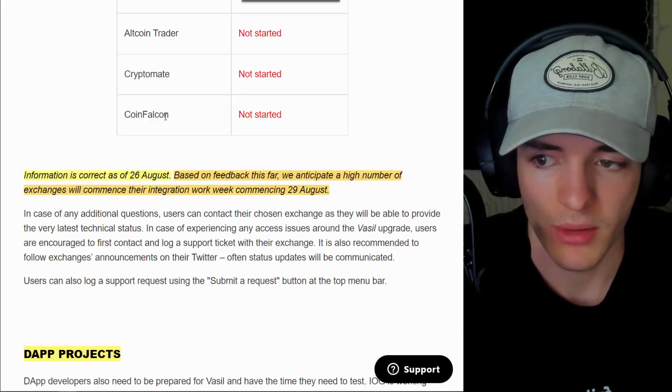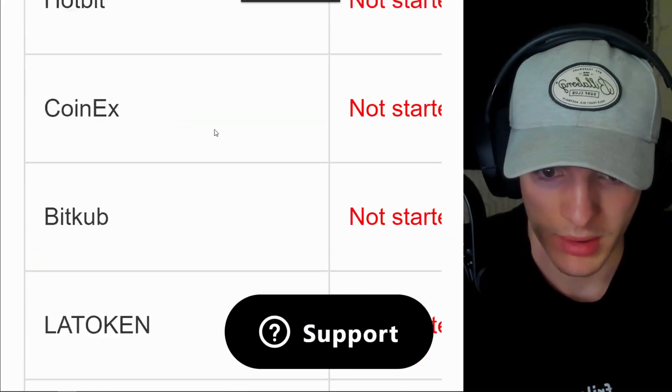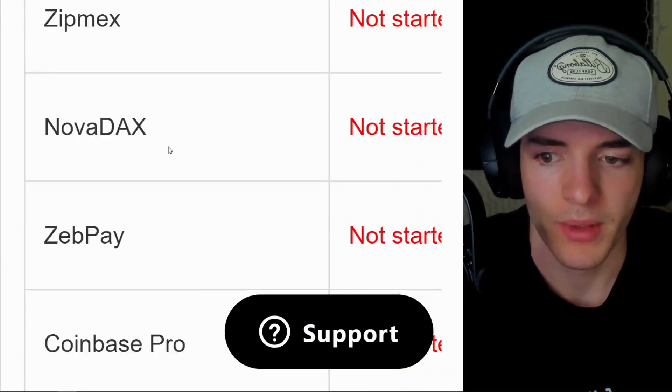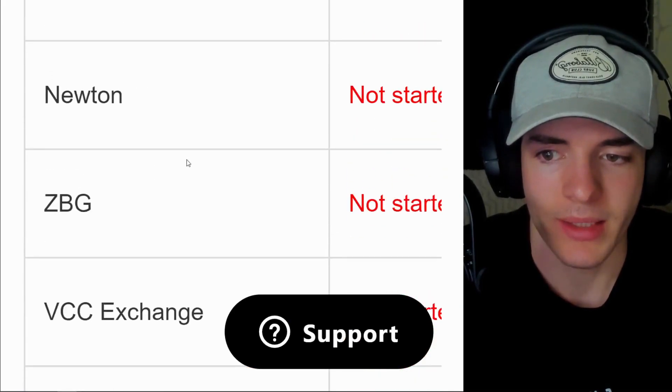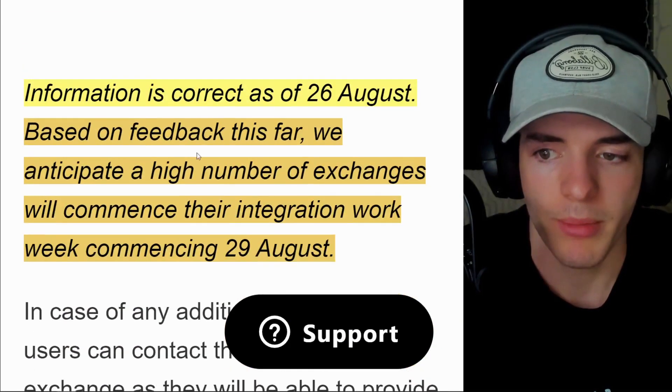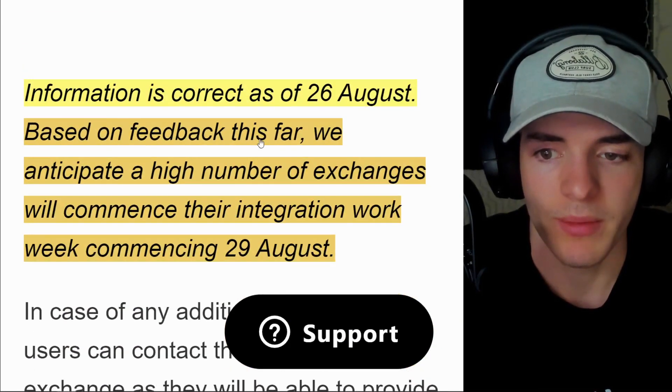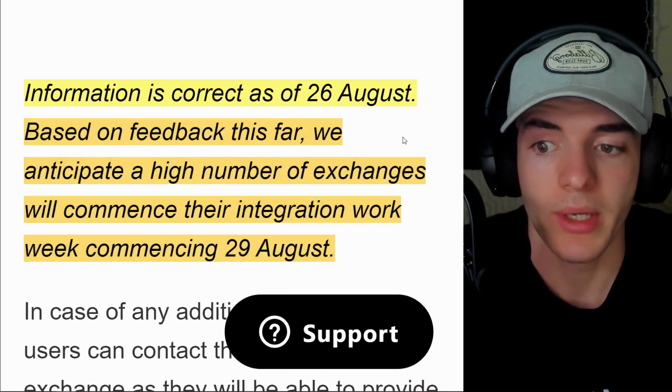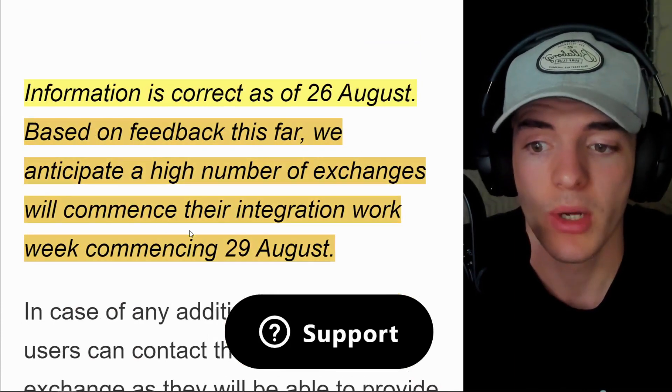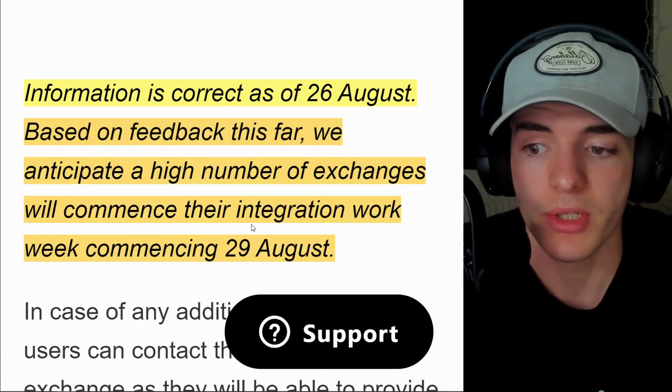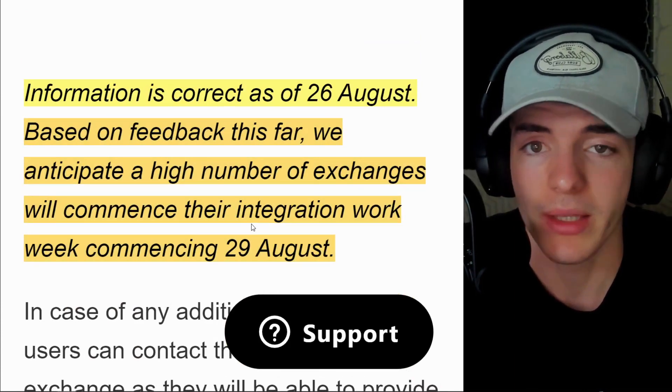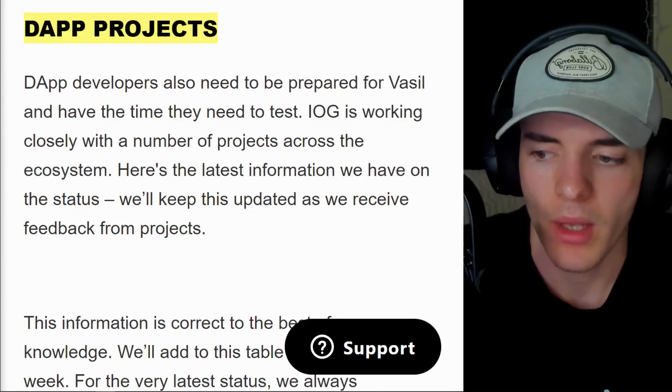But if we scroll down here, we will see that the information here is as of the 26th of August. But based on feedback this far, we anticipate a high number of exchanges will commence integration work commencing 29th of August.